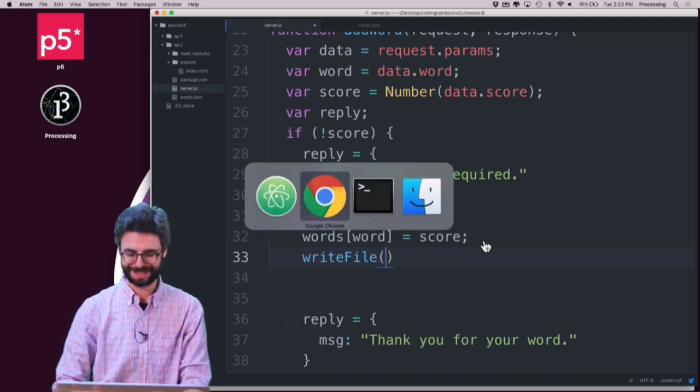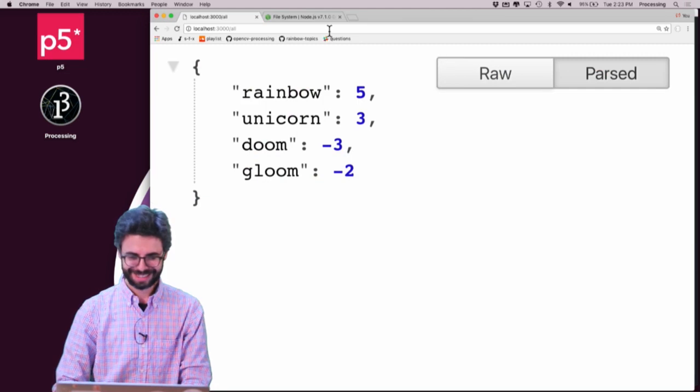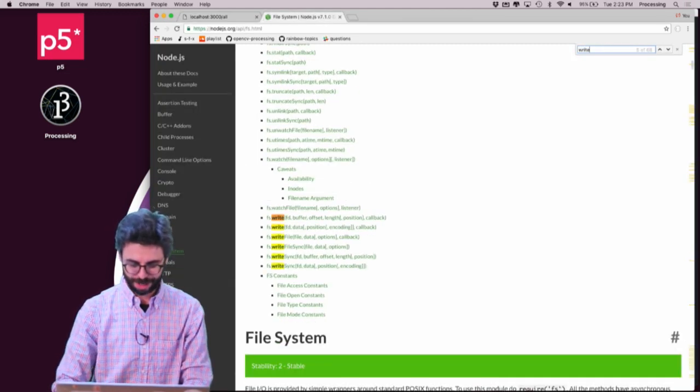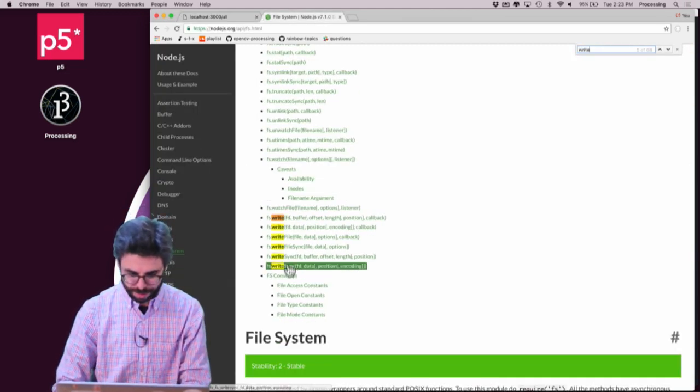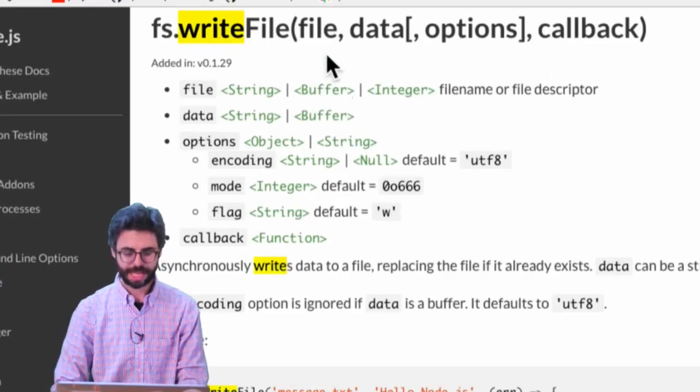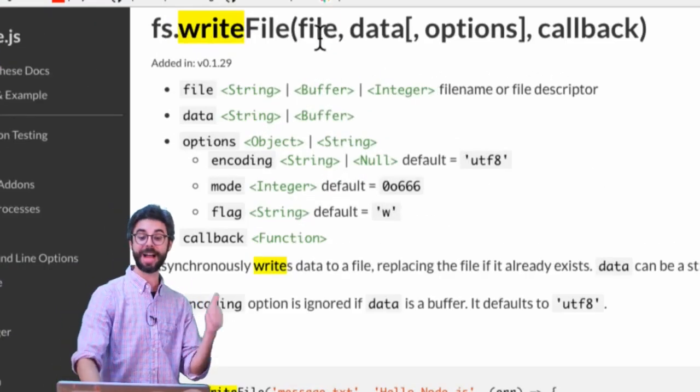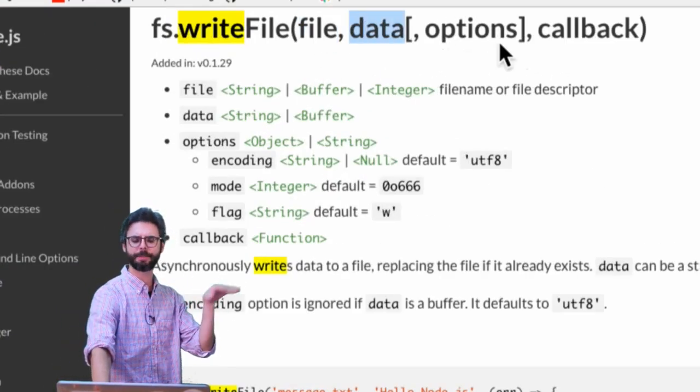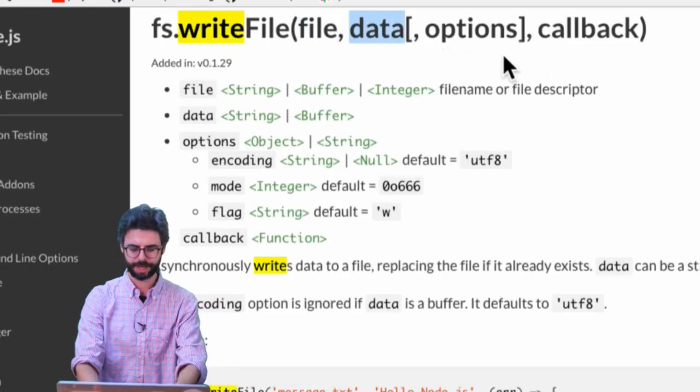Let's look for write file, write file. So it looks like write file, I need to give it the file name and the data, and there's some other options and that sort of thing.